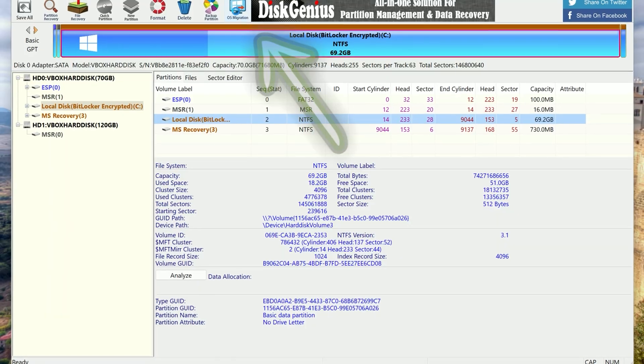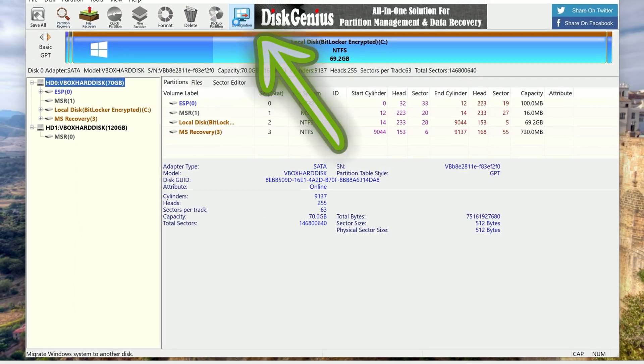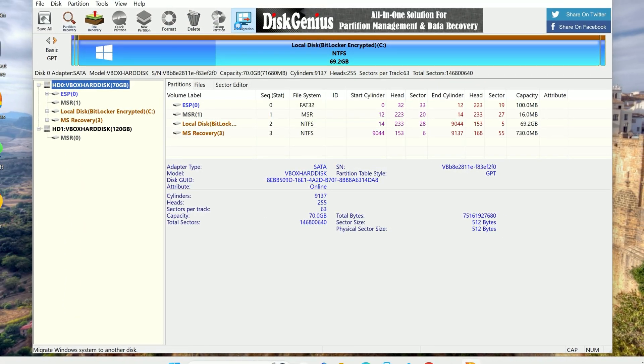At the top, left-click OS Migration. This is the tool that'll copy your whole Windows setup.